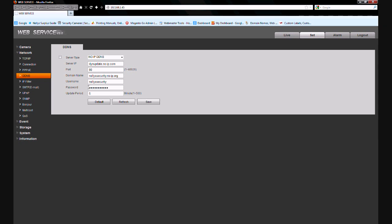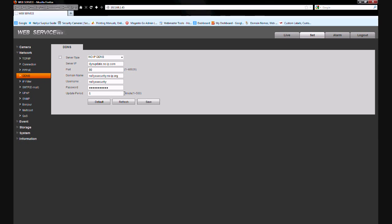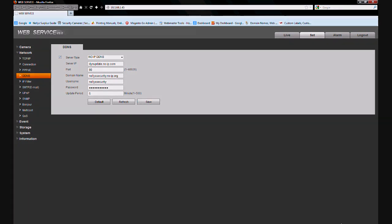After you have your password put in, the next field is the update period. This is how often the IP camera sends the IP address. Five is usually a good default. Once you have that setting correct, be sure and click the checkbox in the upper left hand corner to enable the service, and then click the save button towards the bottom.